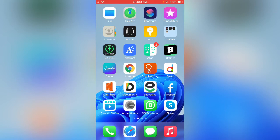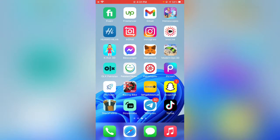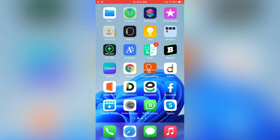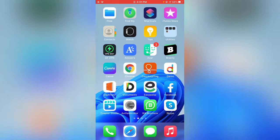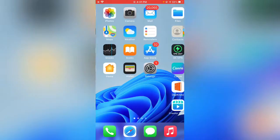Hey, what's up guys, welcome back to my YouTube channel. In this video I'm going to show you how to get black 3D icons on your iPhone or iPad in one click. Let's get started without wasting any time. First of all, remove all these icons from your home screen.